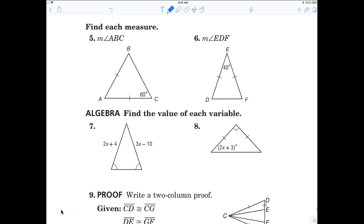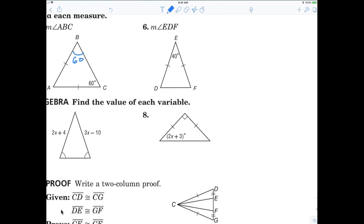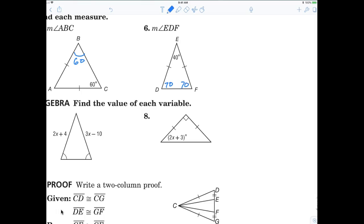Now we're looking for the measure of angle ABC, which is obviously 60. What about angle EDF? That would have to be 70. The angles of a triangle add up to 180. The vertex angle is 40, therefore the other two angles have to be 140. Since they're equal, divide by 2, and that gives you 70 for each angle. So X is equal to 14.